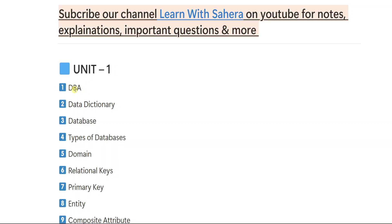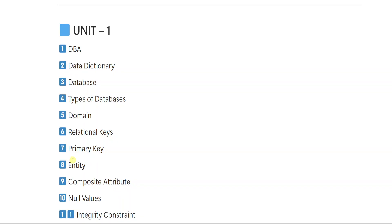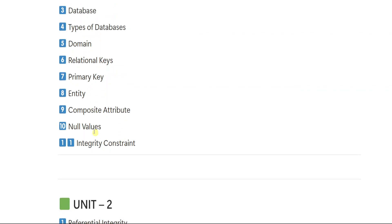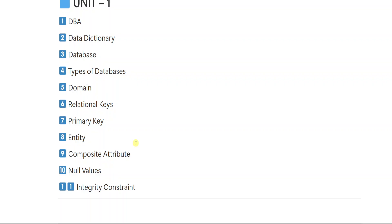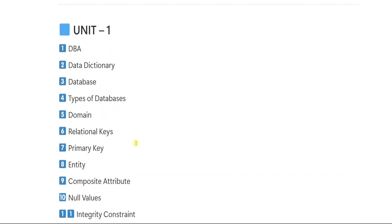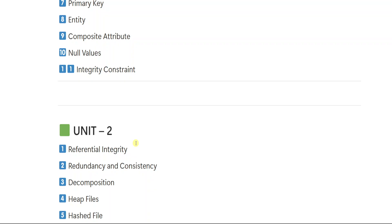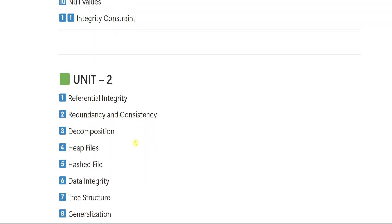First important question is DBA. Second important question is Data Dictionary. Third one is Database. Fourth one is Types of Database. Fifth one is Domain. Sixth one is Relational Keys. Seventh Primary Key. Eighth Entity. Nine Composite Attribute. Ten Null Values. Eleven is Integrity Constraint. So these are the 11 important short questions from unit number 1.